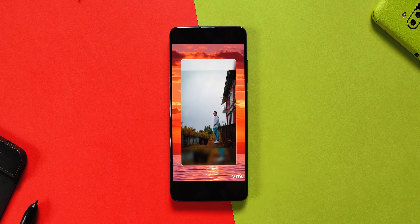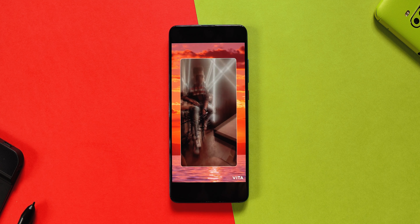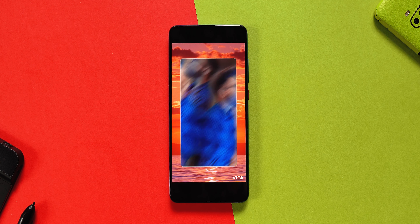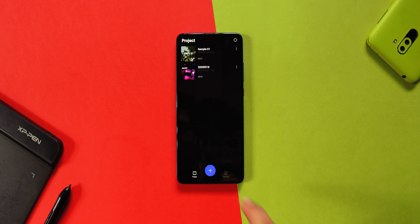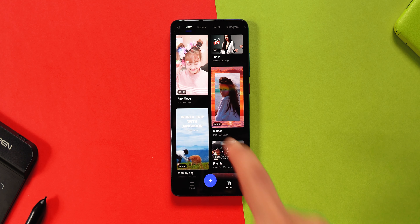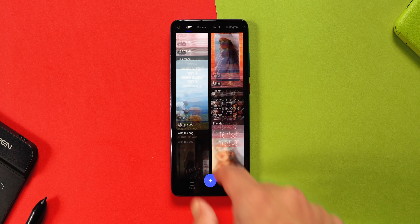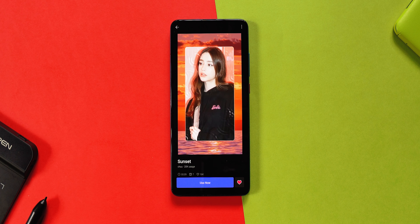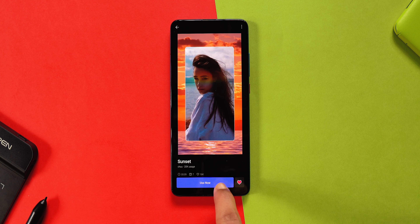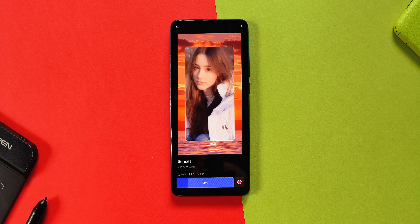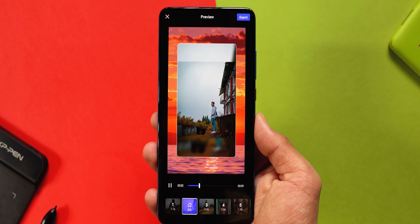If you want to create a video without editing at all, the template section has pre-made and pre-existing videos including premium ones. If you like any template and want to use it, just tap on it and you'll see a section below. Tap on it and it will be downloaded directly into your app. After that, you just replace your video files and your video is ready.